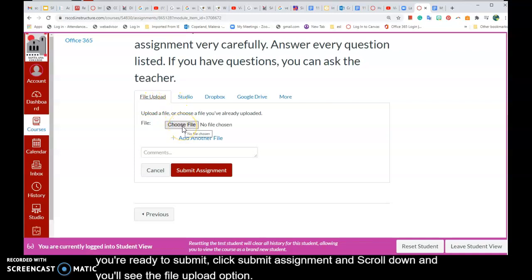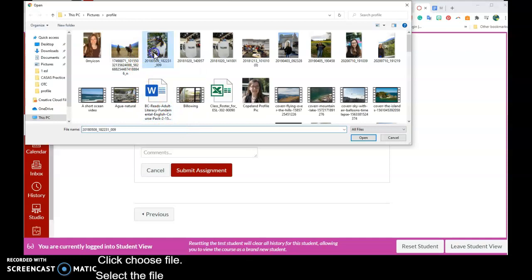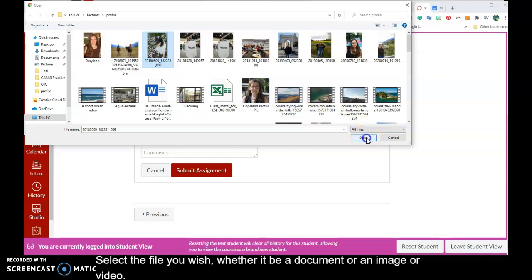Click Choose File, select the file you wish, whether it be a document, or an image, or a video, then click Open.